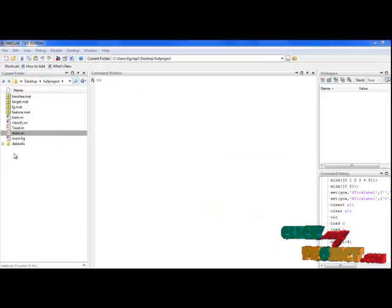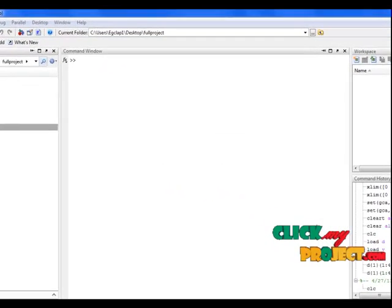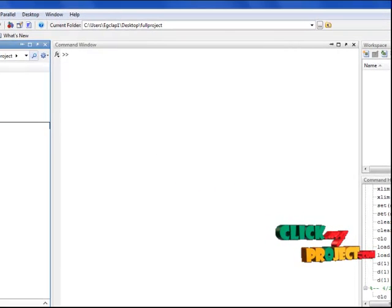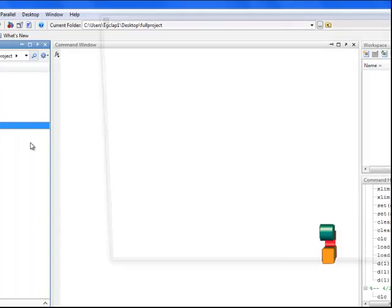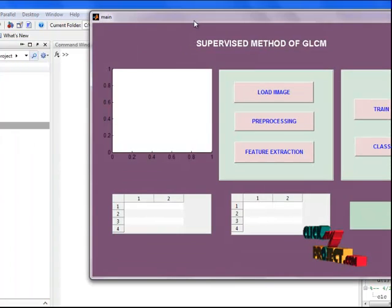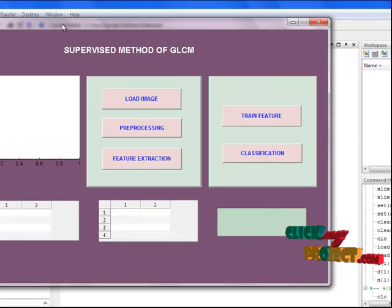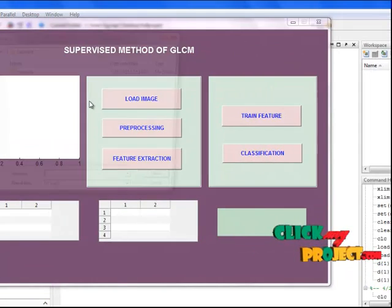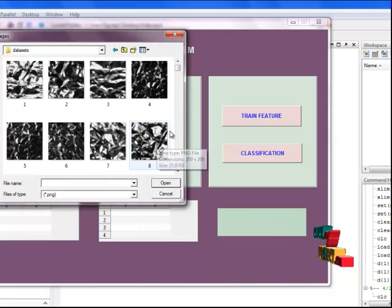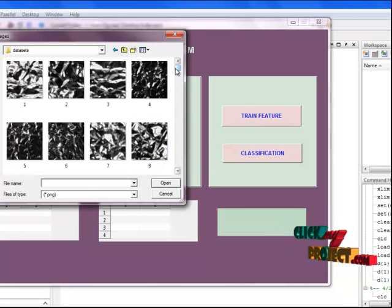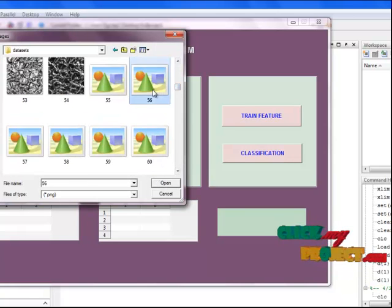Now let's see the execution part. I am having the main.m file. Then select the file, right click, run file. This is the supervised method of GLCM interface. Then select the load image button. Here we have to select the input image.